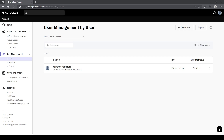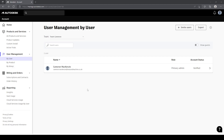Hello, this is Cameron McKenzie, application engineer here at Manner Machine, and today we're just going to look at transferring licenses from one team inside of the Autodesk license management to another team also inside of this.